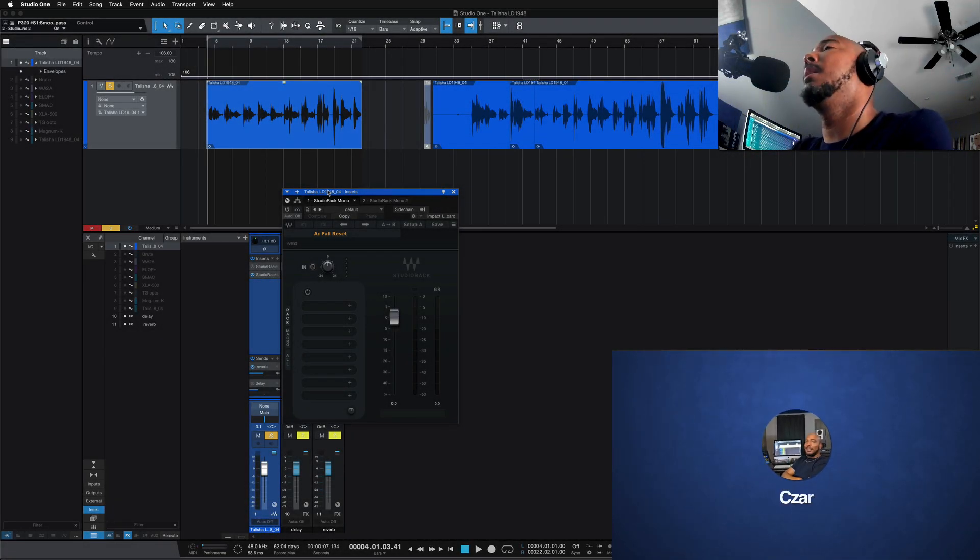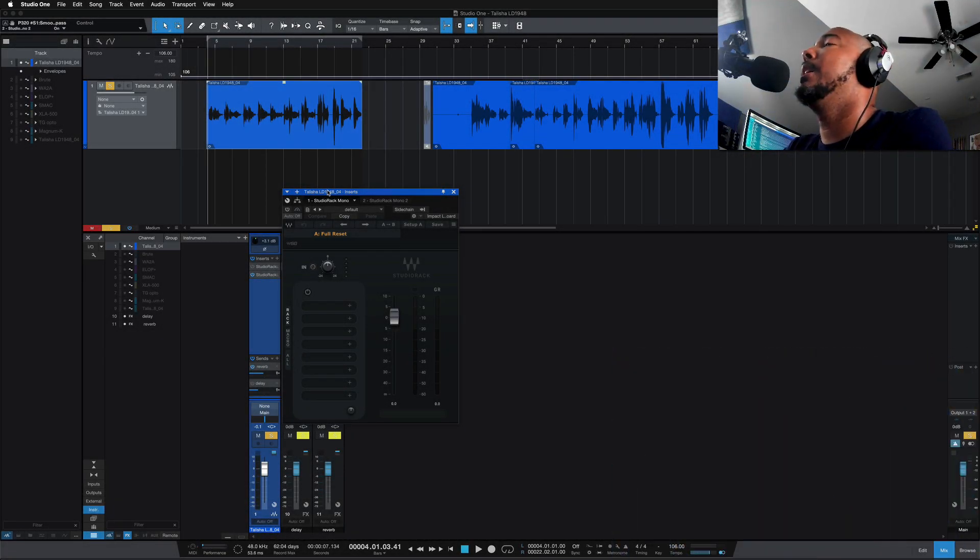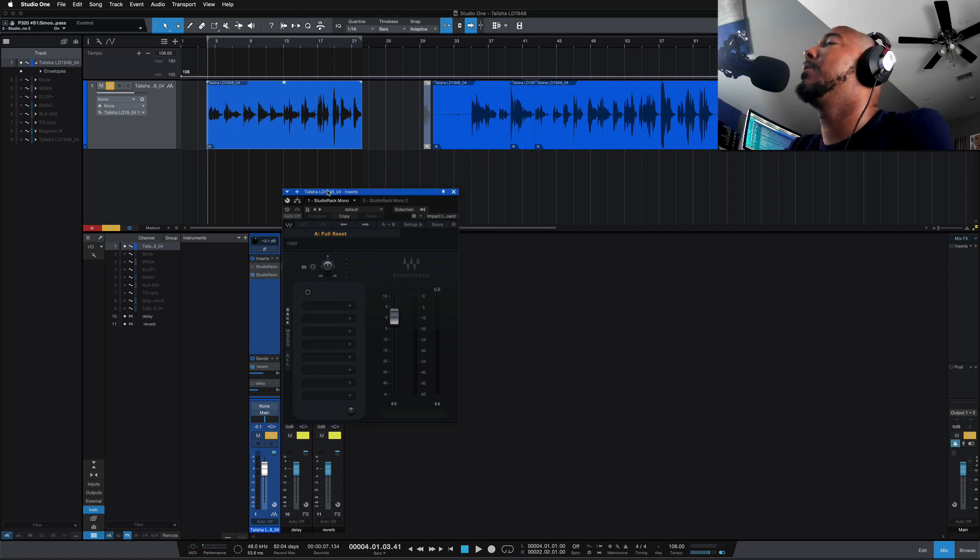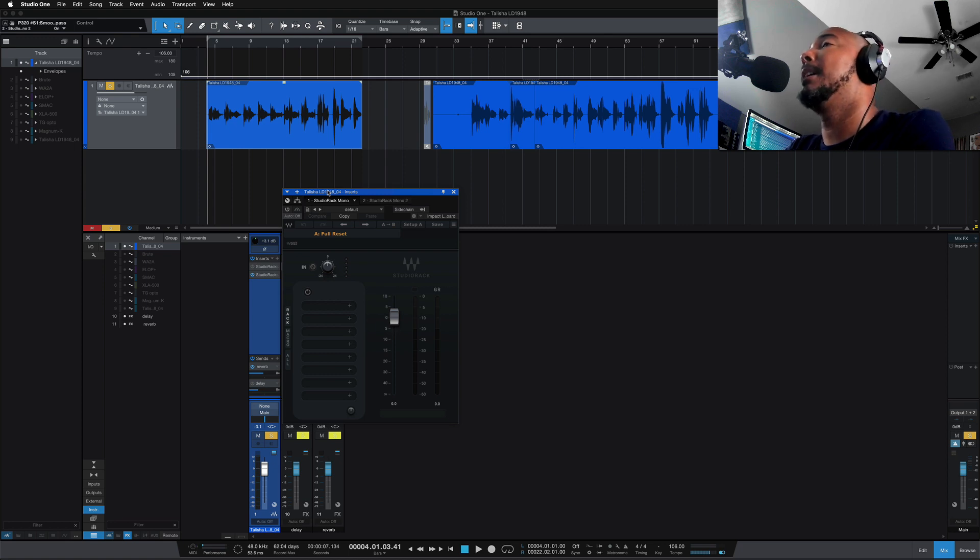What's going on y'all? I'm Zar and in this video we're taking a look at the updated version of Waves Studio Rack which adds a killer feature and that's the support for third-party VST3 plugins.